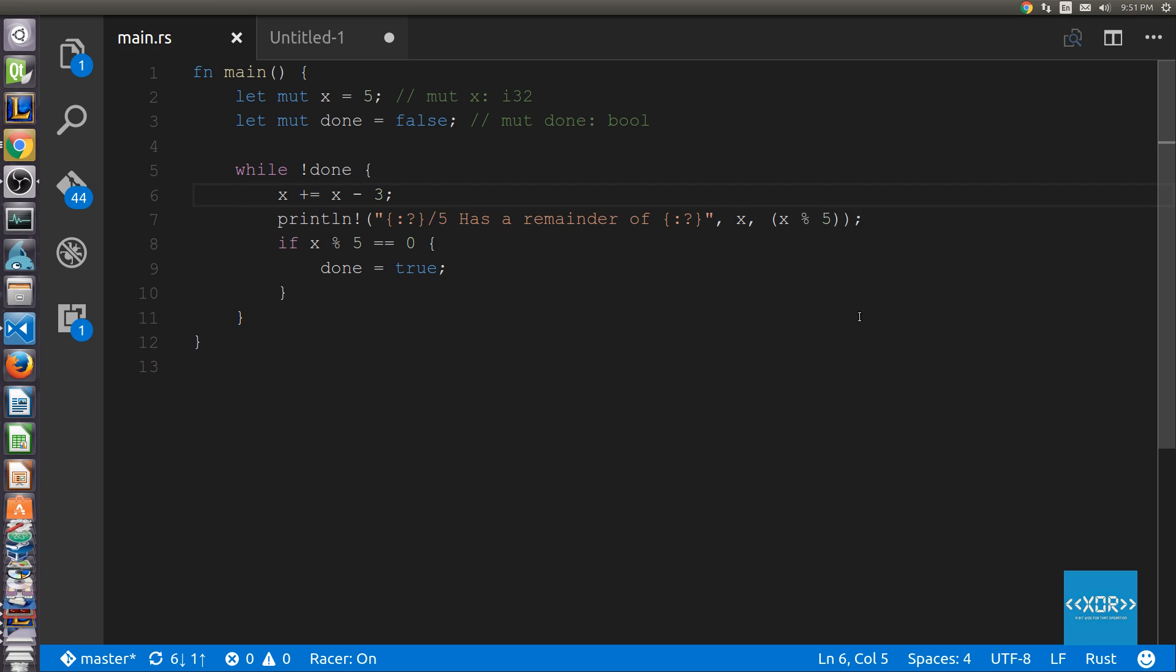Alright guys, welcome back. In the last video we went over the while loop in Rust. For those of you who haven't seen the video, click the card on the right hand side of this video, or click the annotation in the middle of the screen. But for those of you who are here for the for loop tutorial in Rust, let's get straight into it.